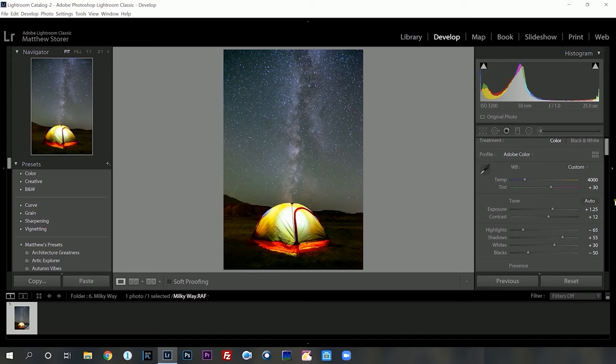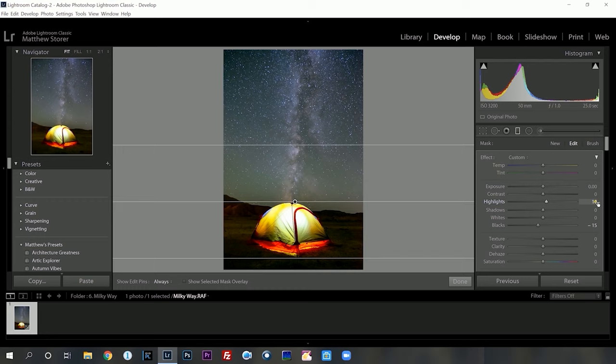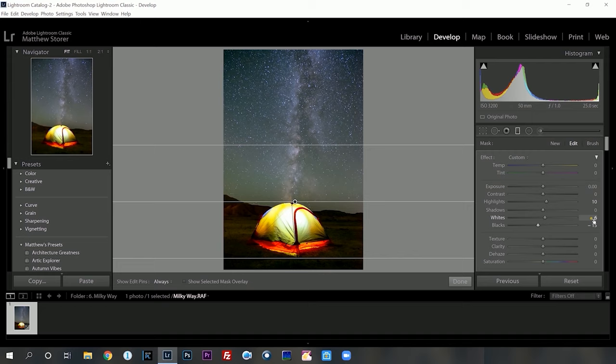By doing the graduation filter I've introduced just a little bit of highlights and a little bit of blacks. We could go a little bit further if we wanted — adjust our shadows, whatever we wanted. Actually I'm going to introduce a little bit of white so the stars will just stand out a little bit extra also. Now we could go through here and adjust our temperature. I'm going to show you a different way how I like to personally go through and adjust the Milky Way core. I'm going to reset that and push done.